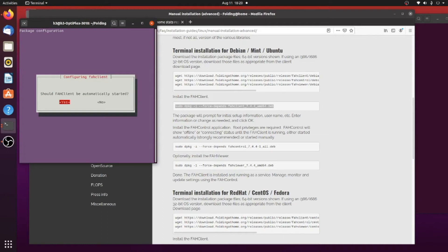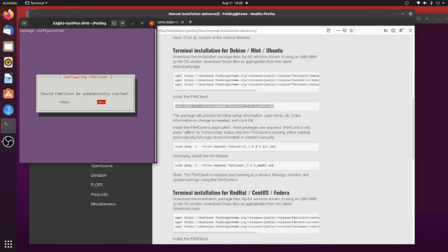And do you want the Folding at Home client to be automatically started? If you choose yes, it's going to enter something in your initD. Every time you start up the computer, it'll just run automatically. So if you want to choose that, hit yes. If not, you hit no. I'll just go ahead and hit no so I can show you how to start this manually.